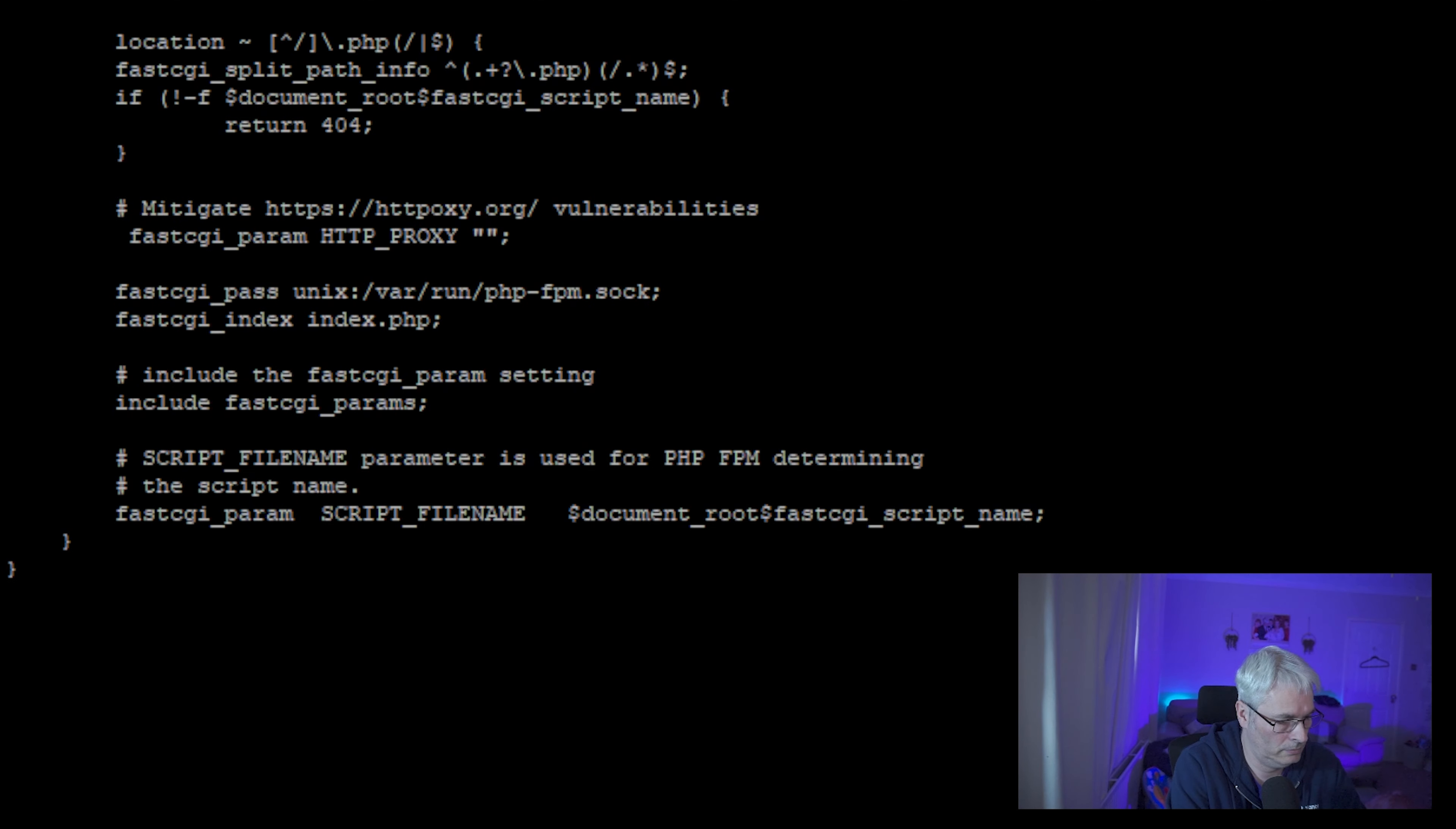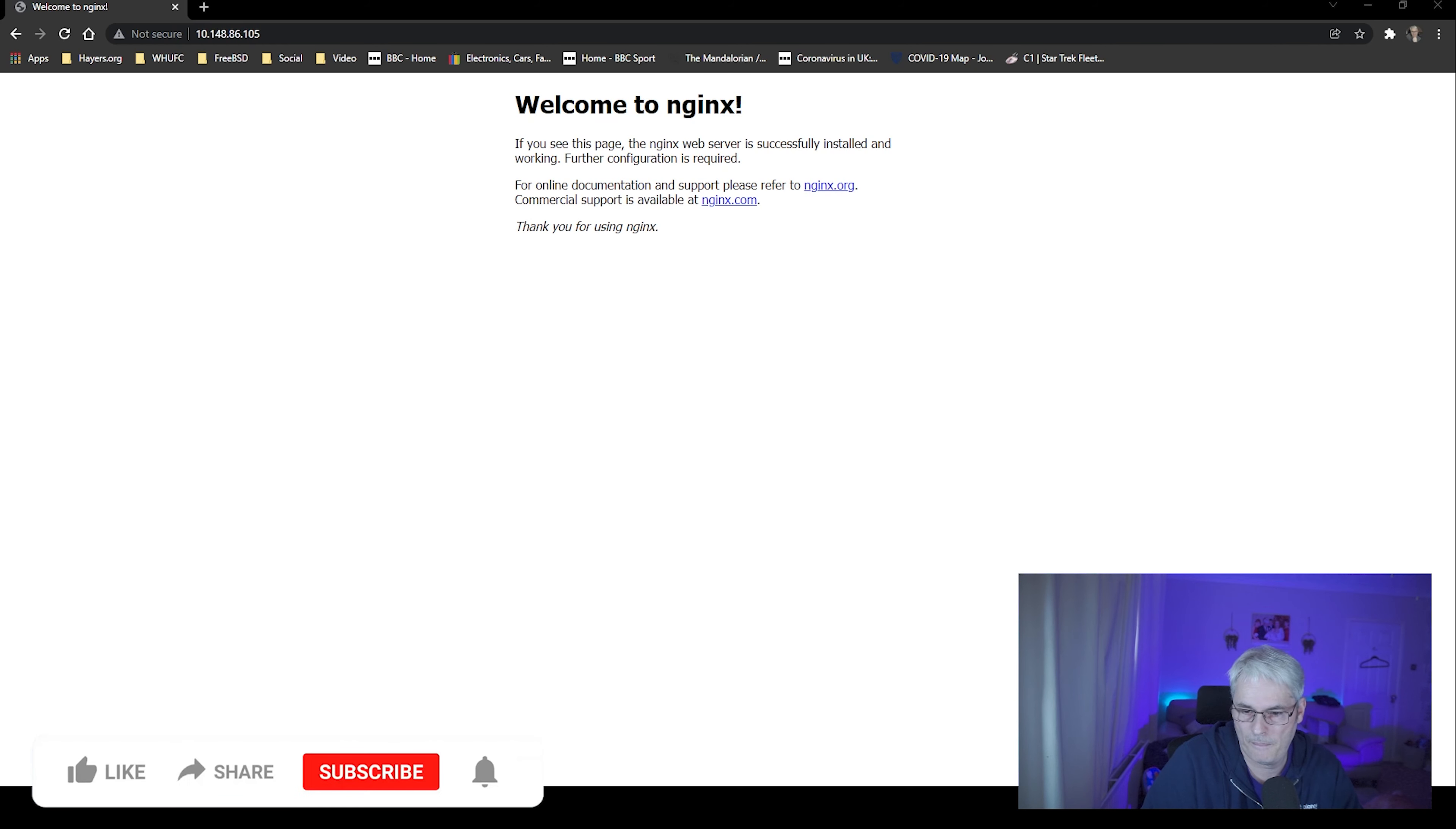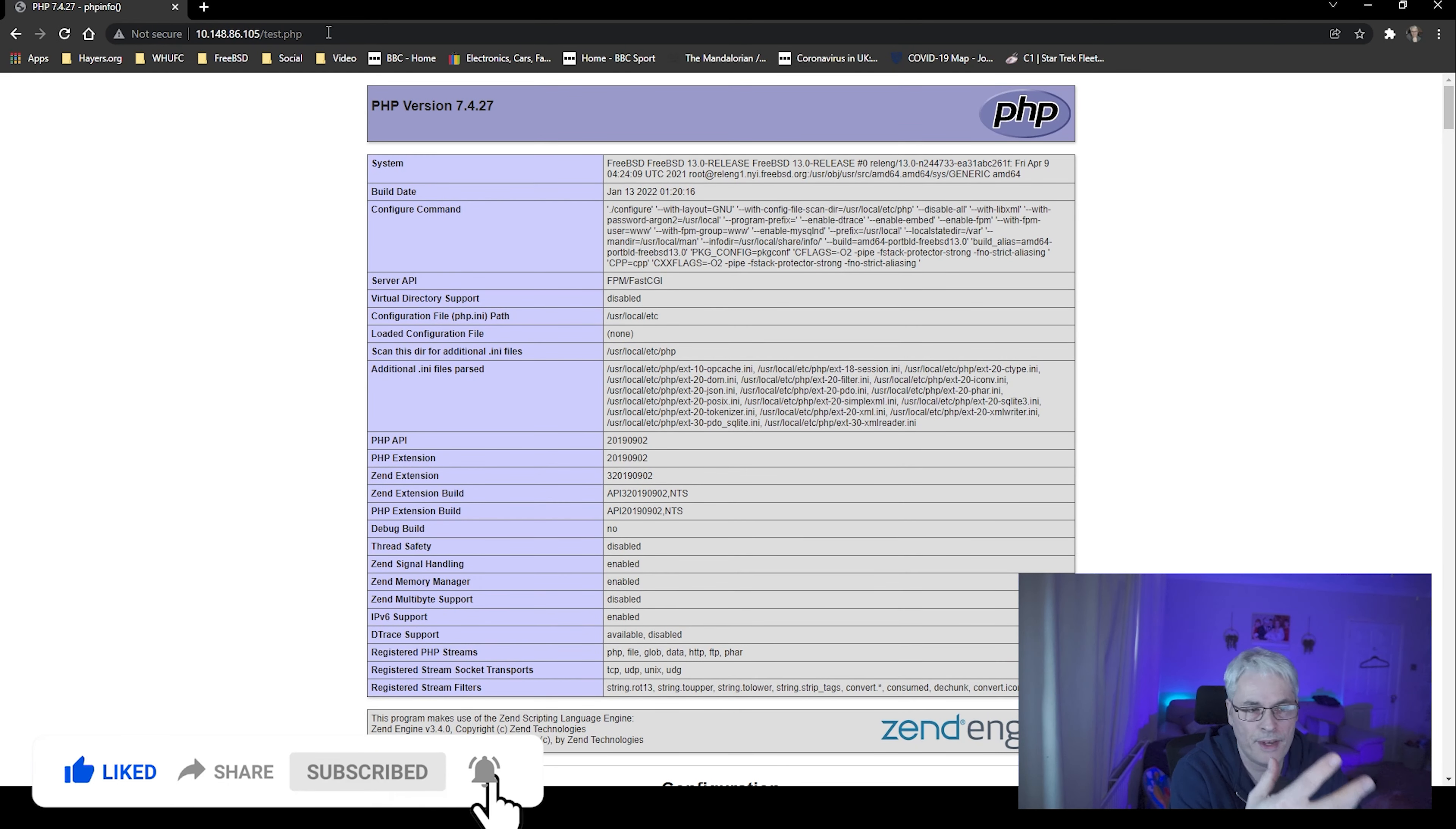So if we go back to our web server, we can see that that is now running. Let's just make sure that it's using PHP. Okay, so we've got our test page here. There it is. We've created a quick test.php and there we go.